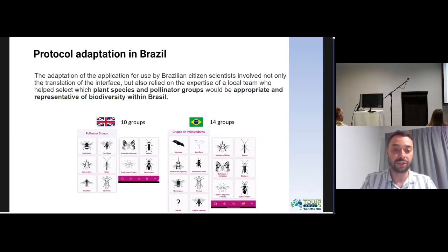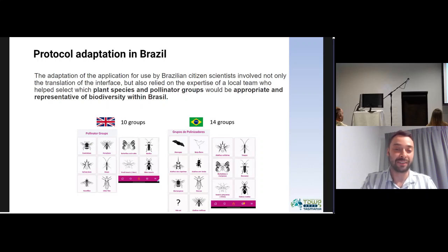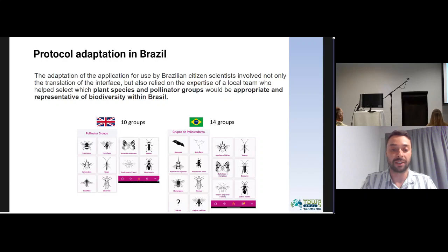In the Brazil version of the app, we have two additional categories: 'I don't know what I have seen' and 'other insects' — if the citizen scientist can identify the animal as an insect but nothing more specific. If they have no idea what they've seen, they can select the 'I don't know' option.